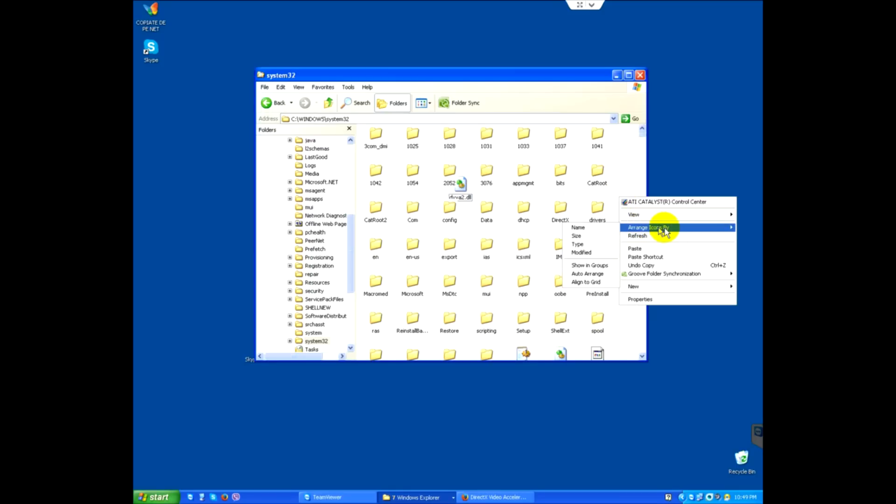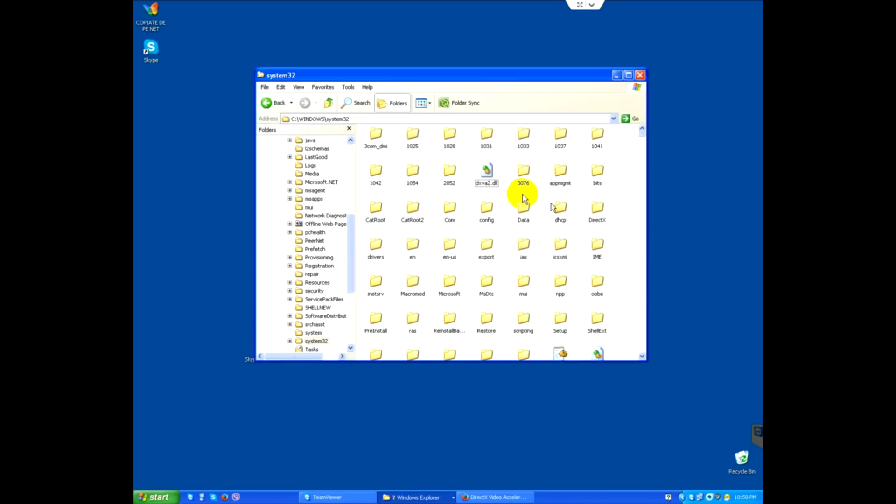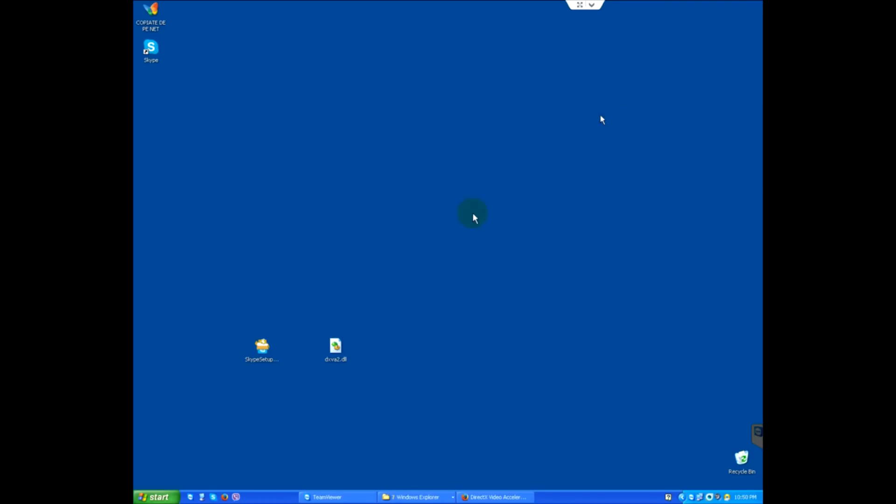Let's arrange these icons a little bit, auto arrange, so that the DLL is copied there.